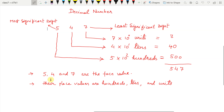5, 4, and 7 are the face values here. And their place values are hundreds, tens, and units.